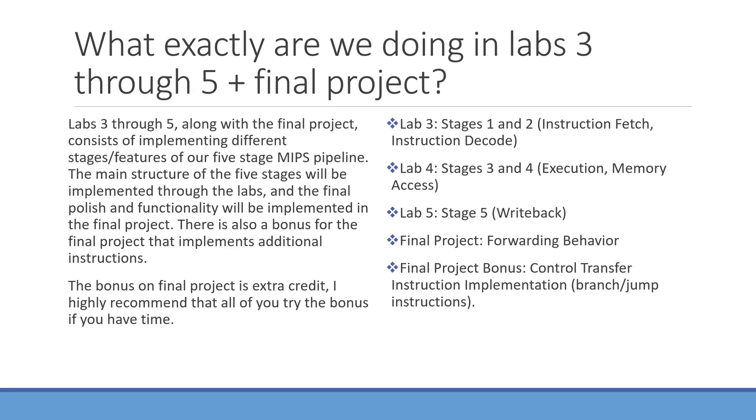In Labs 3-4, we created the first four stages of our MIPS pipeline, these stages being Instruction Fetch, Instruction Decode, Execution, and Memory Access. In Lab 5, we will be implementing the final stage, Write Back.